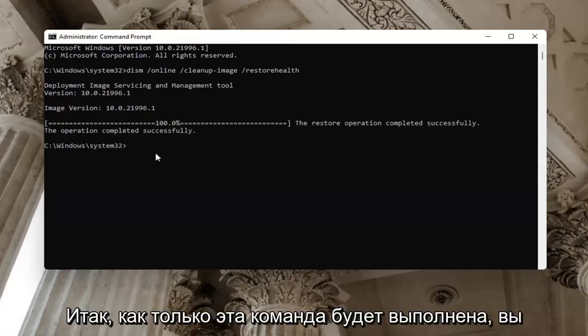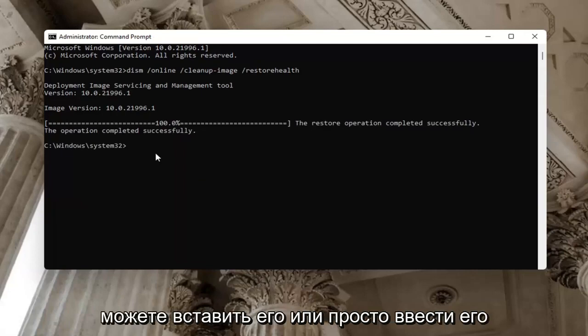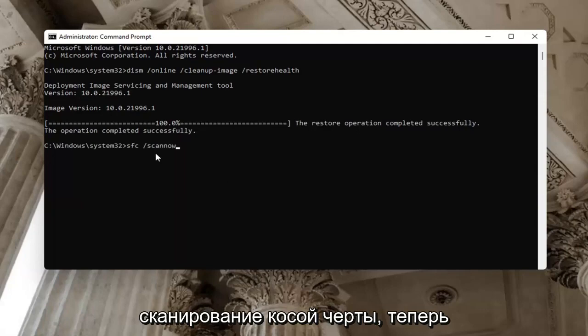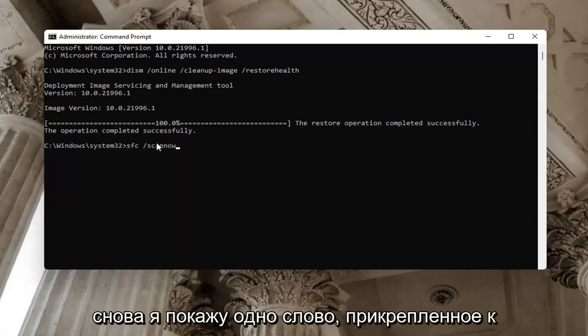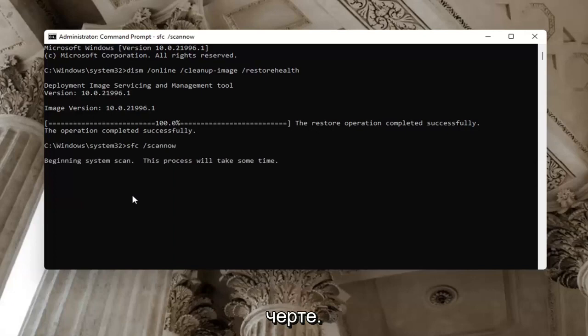So once that command's done, type in the second one — you can paste it in or just type it in: SFC followed by a space and then forward slash scannow. Scannow should all be one word attached to that forward slash out front. Hit Enter on the keyboard.